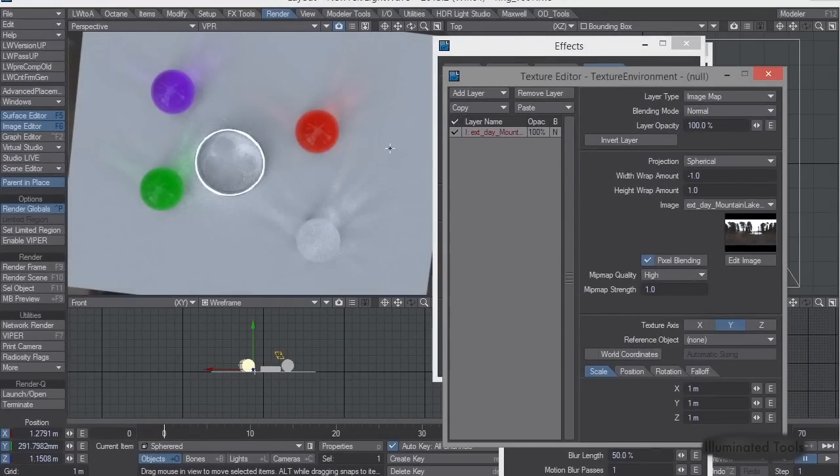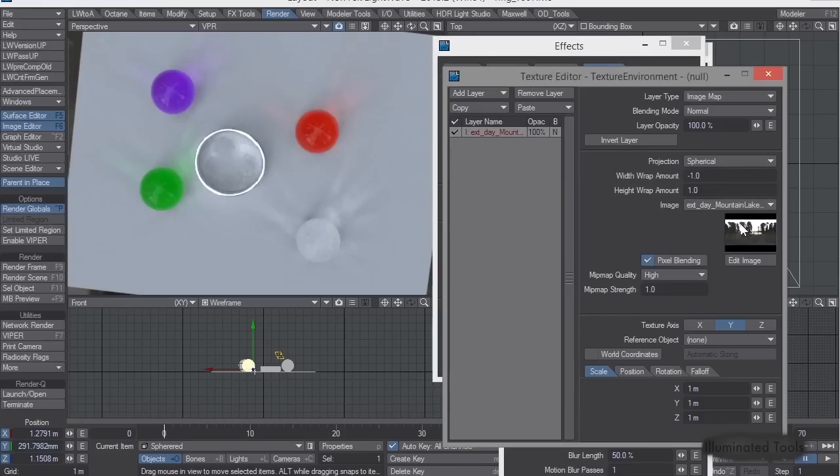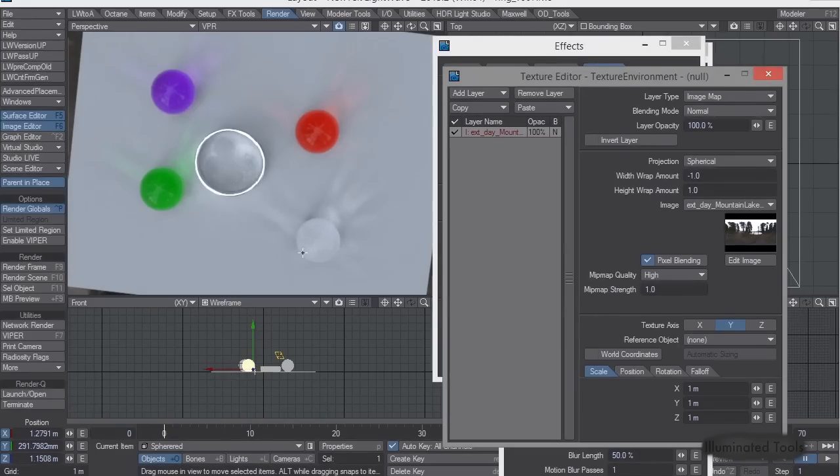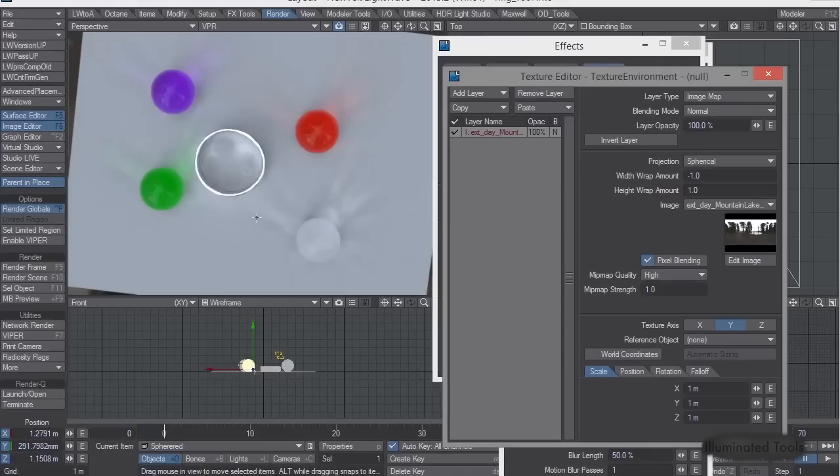But the cool thing about this is because you see this bright sky versus these trees, you start getting this really nice effect of the light going through these glass balls, and you get some really nice caustics going inside here.